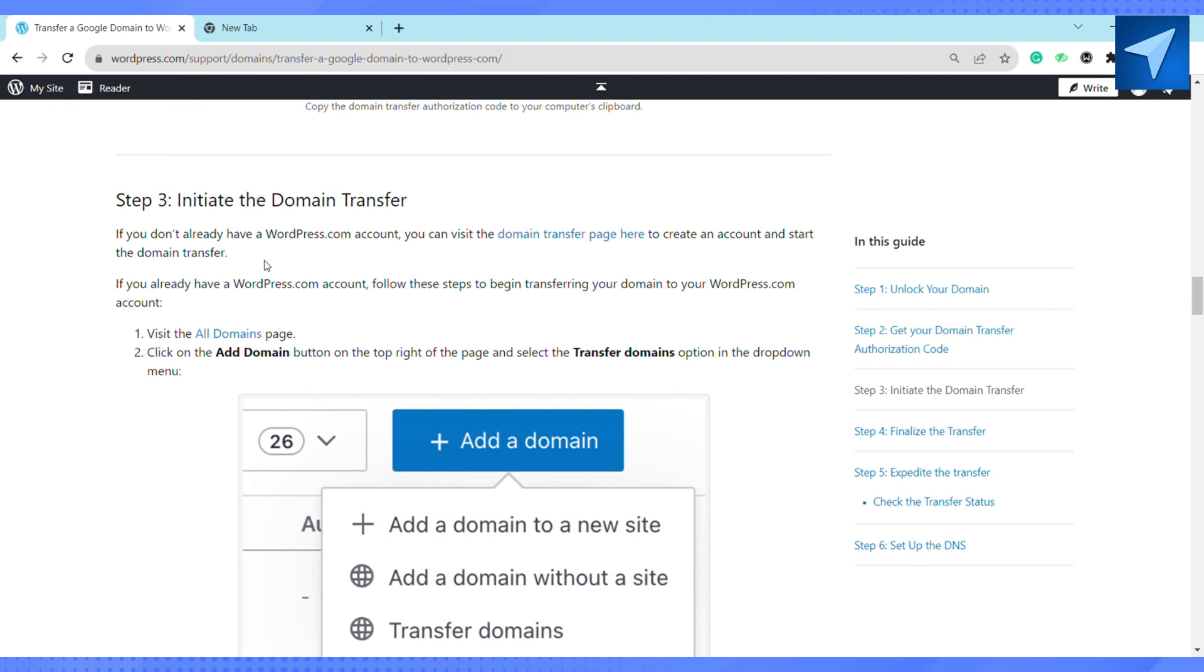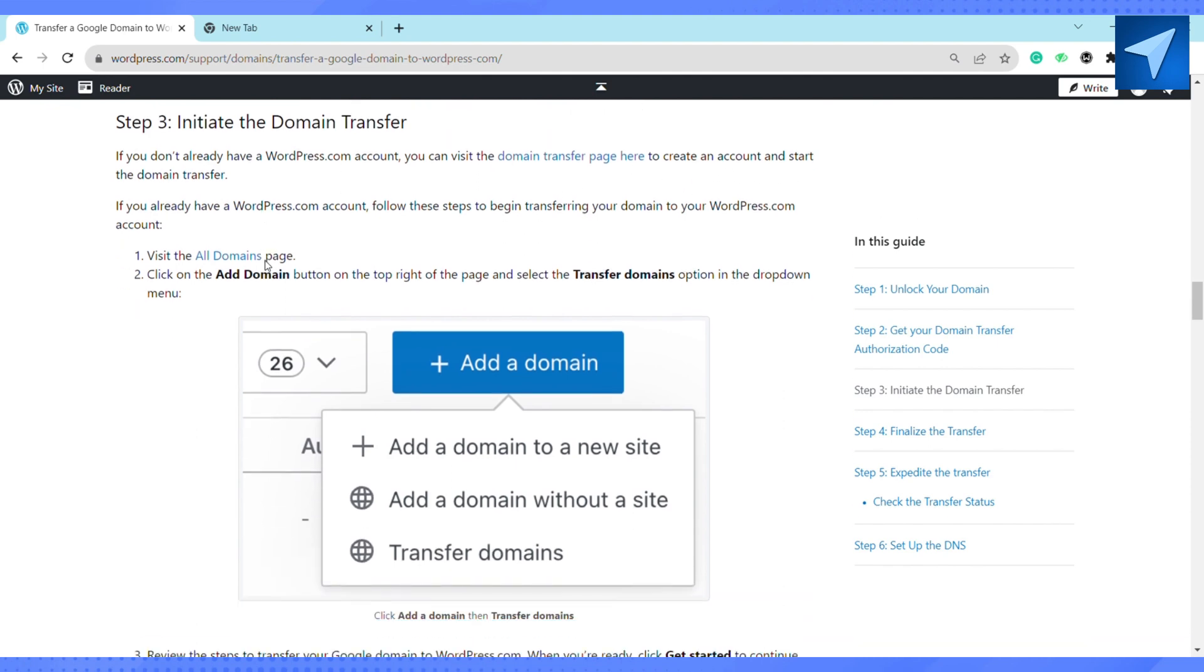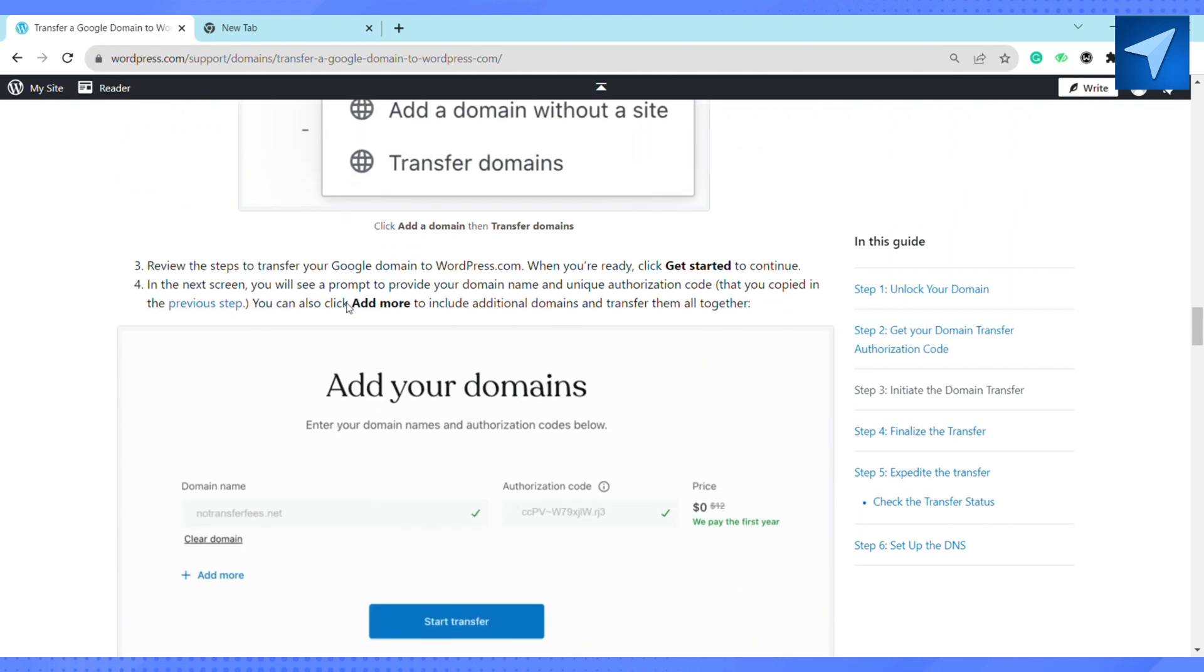You can click on add more to include additional domains to transfer them altogether. After adding your domain, click on start transfer and complete the checkout to confirm the transfer.